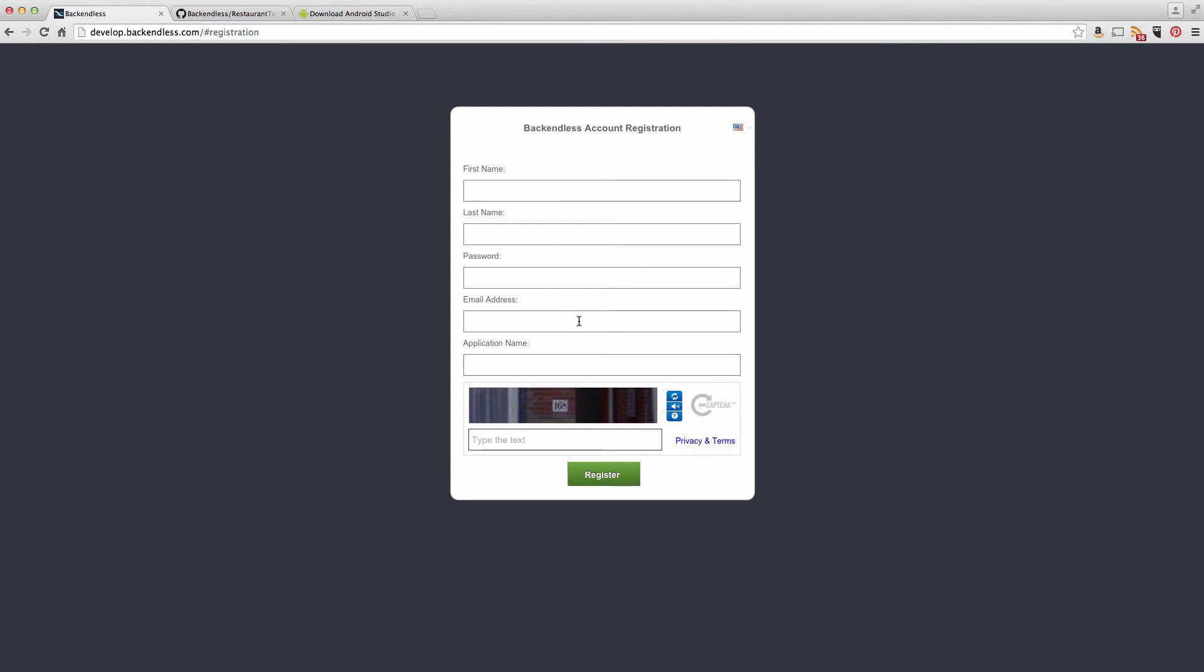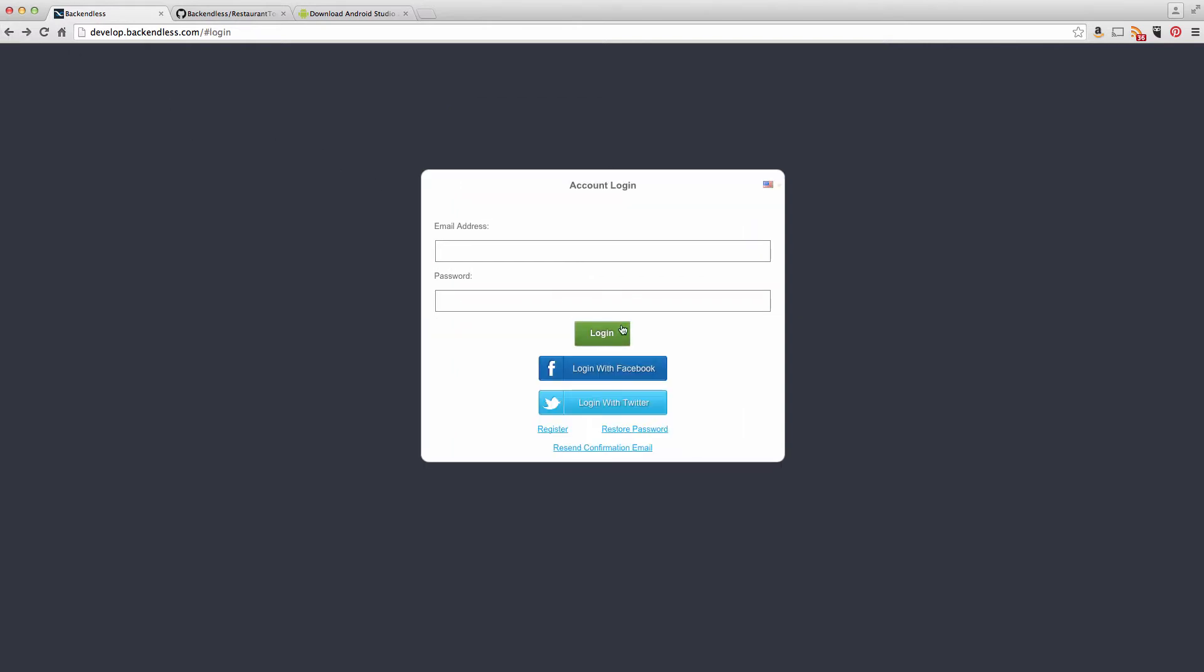Once you create an account, Backendless will send you a confirmation email with a link to confirm your email address. Click that link and you will be able to log in to your Backendless application. Since I already have a Backendless application, I'm going to log in now.